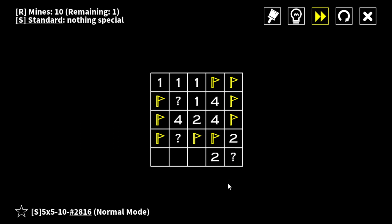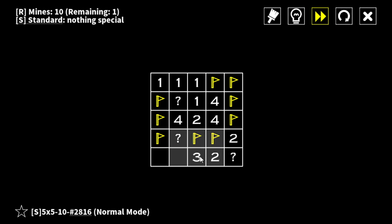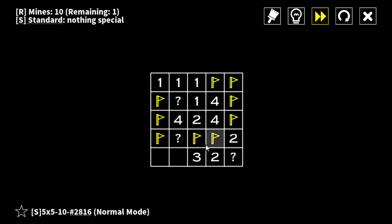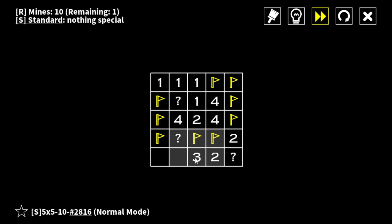So these are safe. This one, this one, so that means that one is safe. Because you see this one, this one gets two mines from here. But it says two mines on here. So that means that this one is safe.